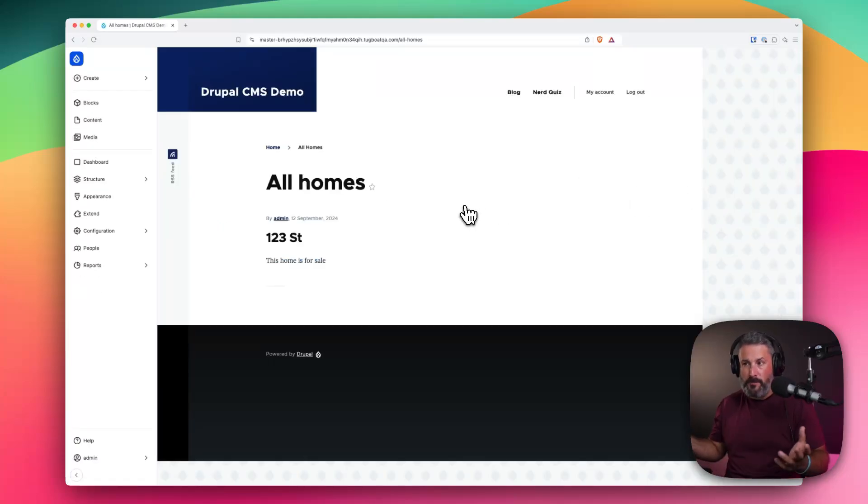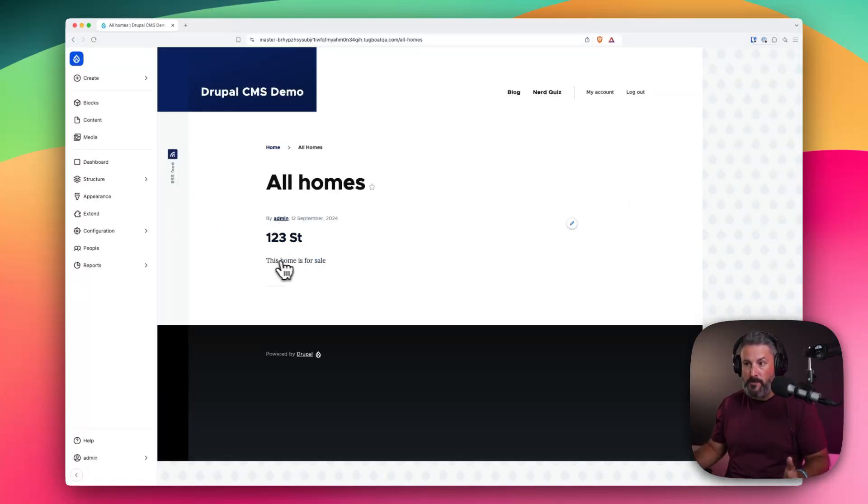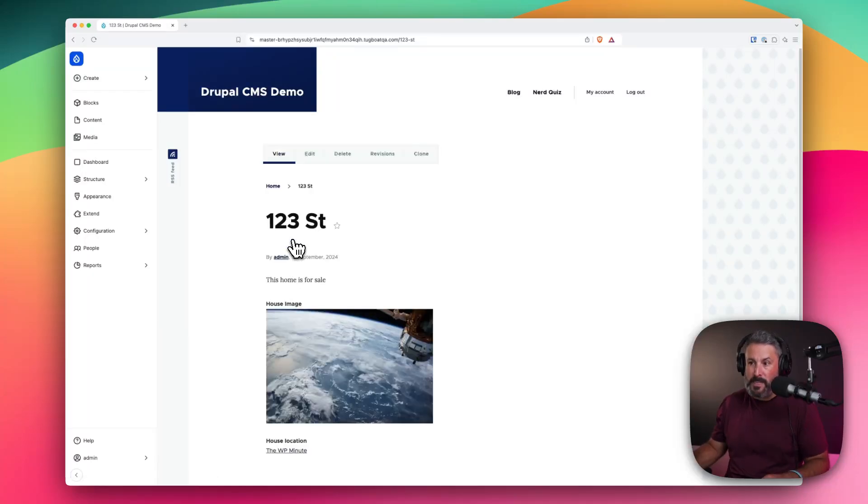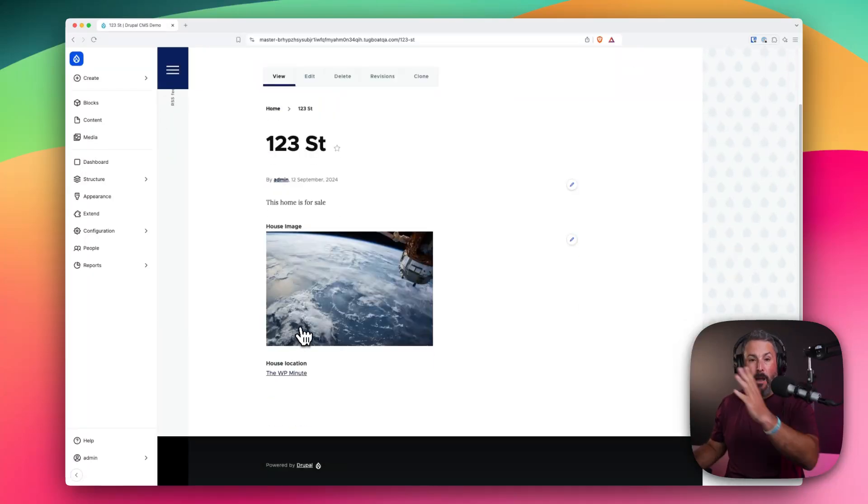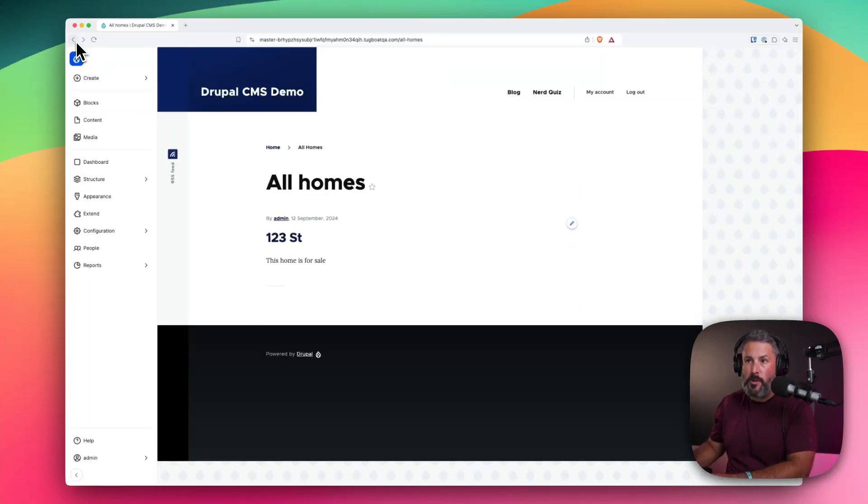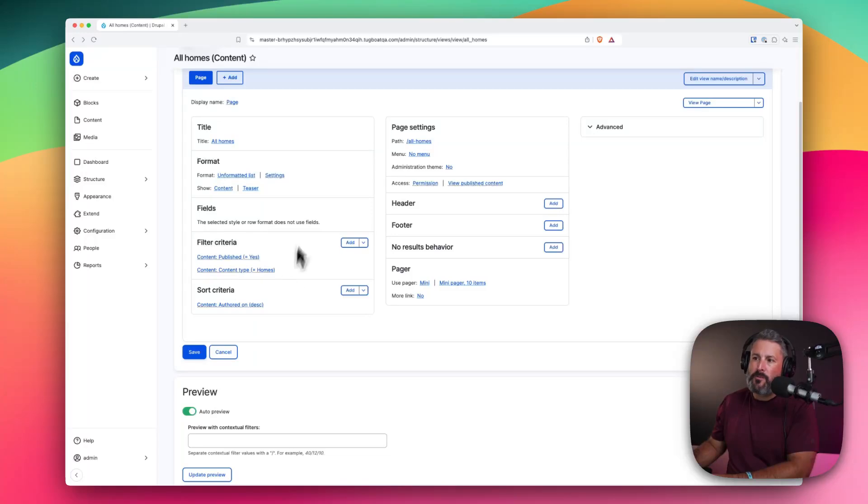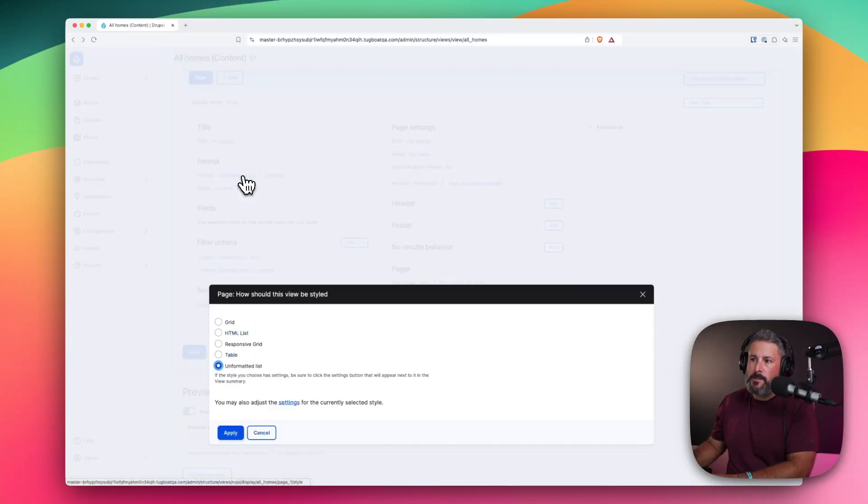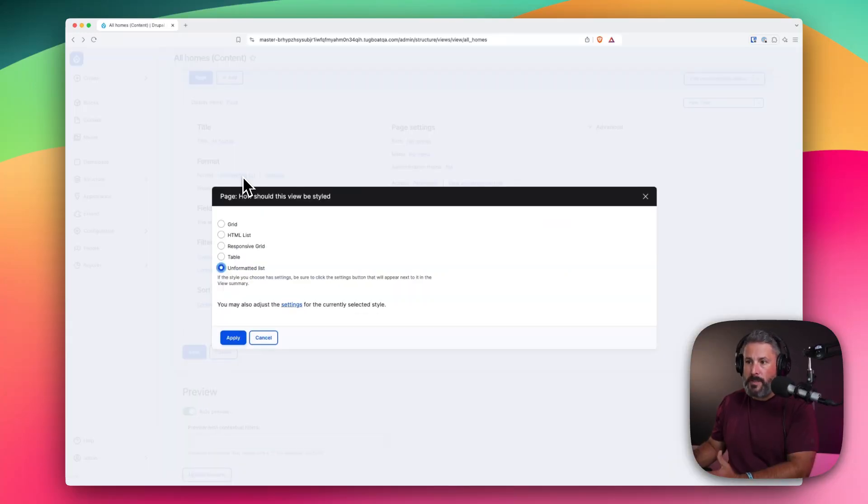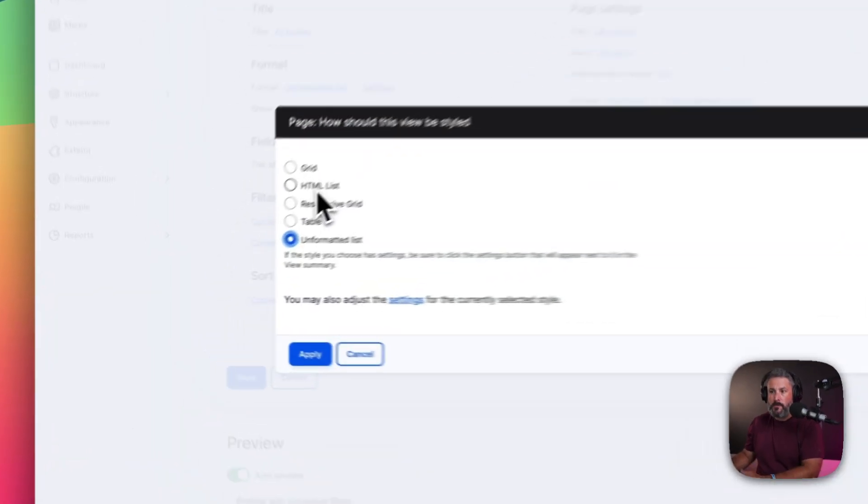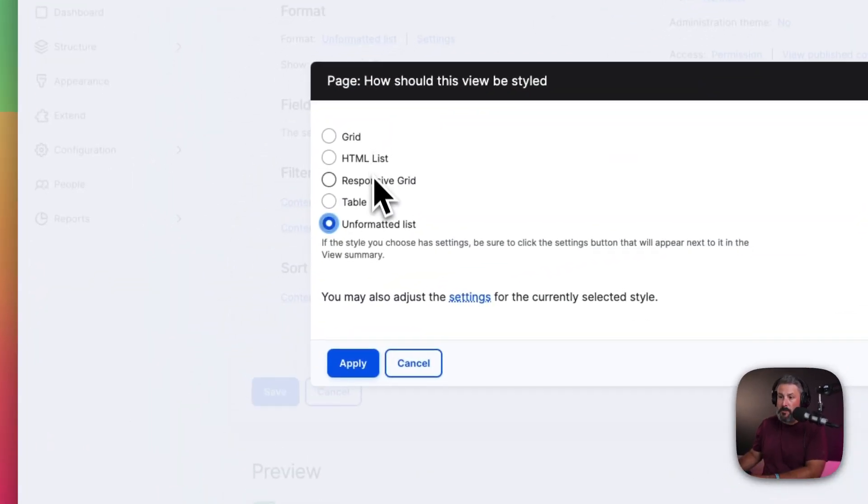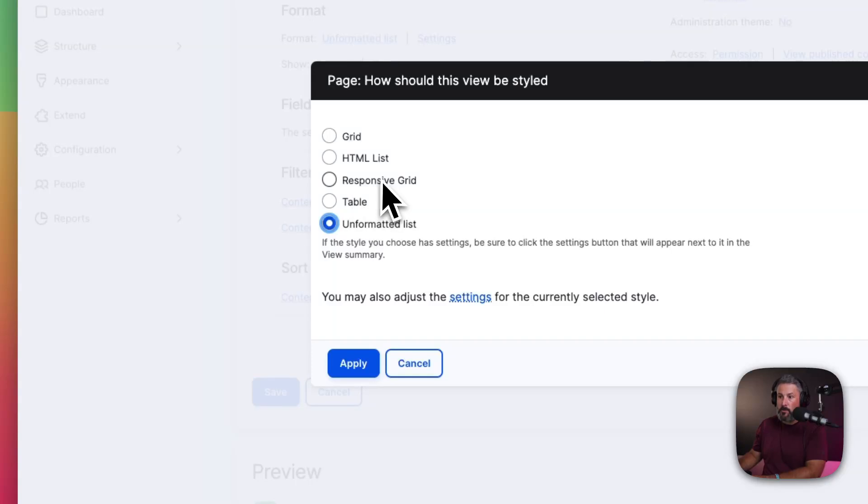And I just clicked on view page. It's all homes. And here's our page. 123 Street. This home is for sale. When we click into it, now we'll see the rest of the content. But if we go back, we can refine this to do other things like show it in a grid, show it in an HTML list, a table, or a responsive grid. Right now we just have this unformatted list. Let's just do responsive grid.